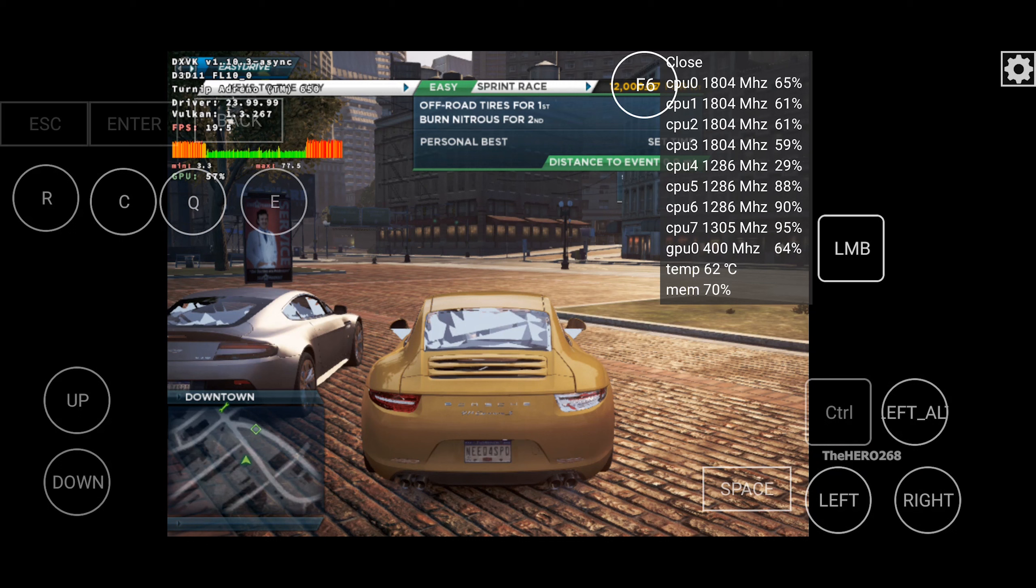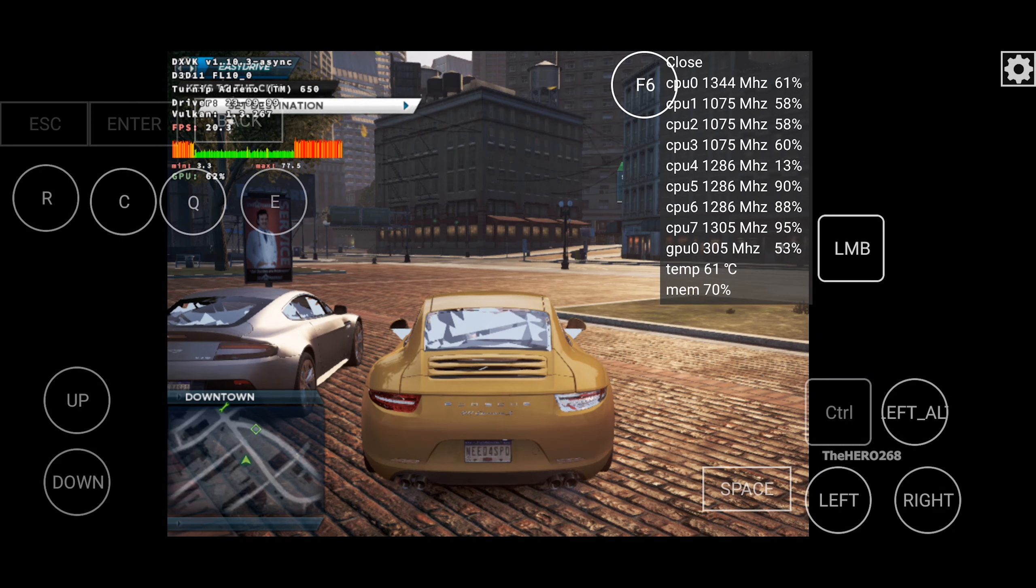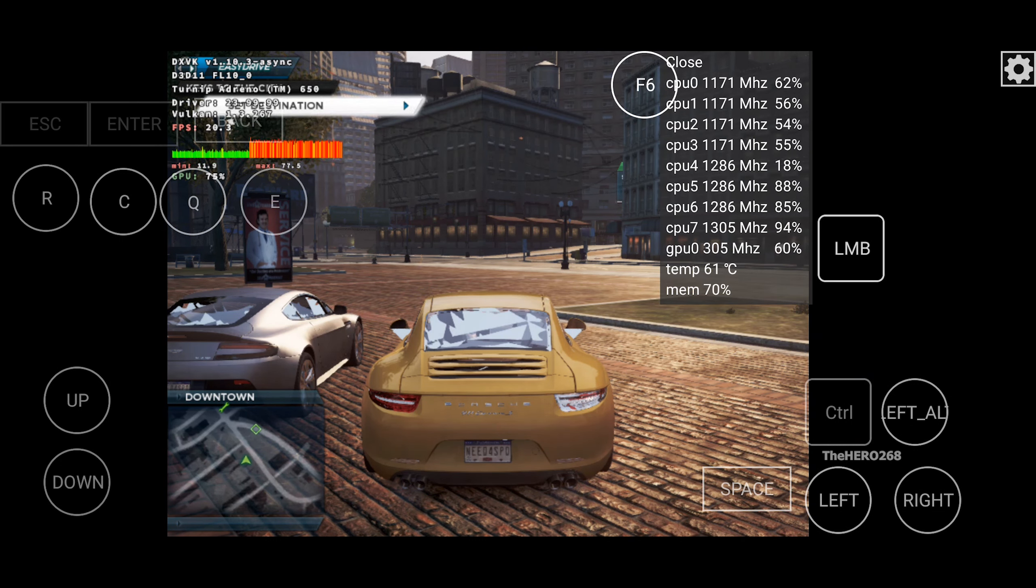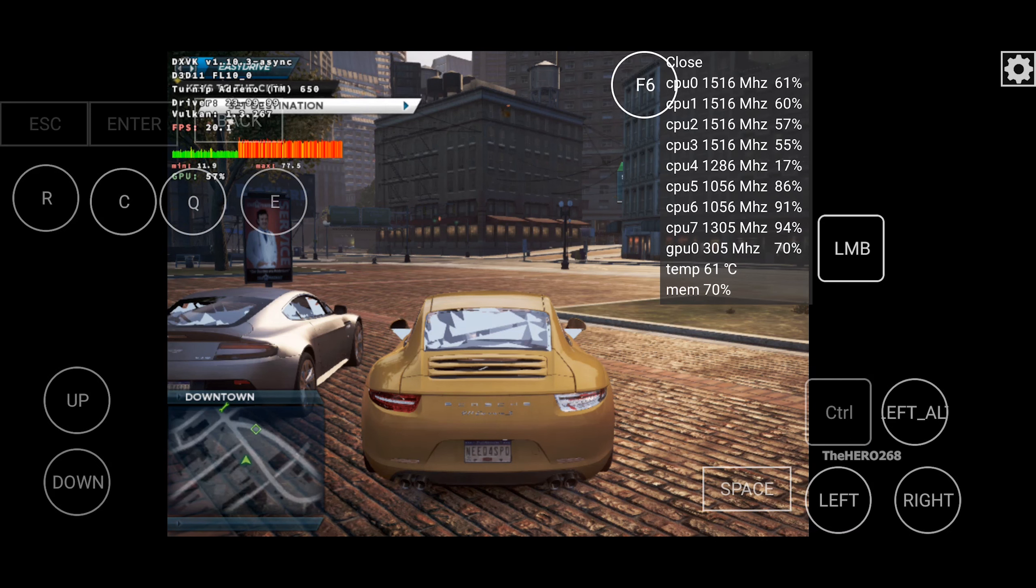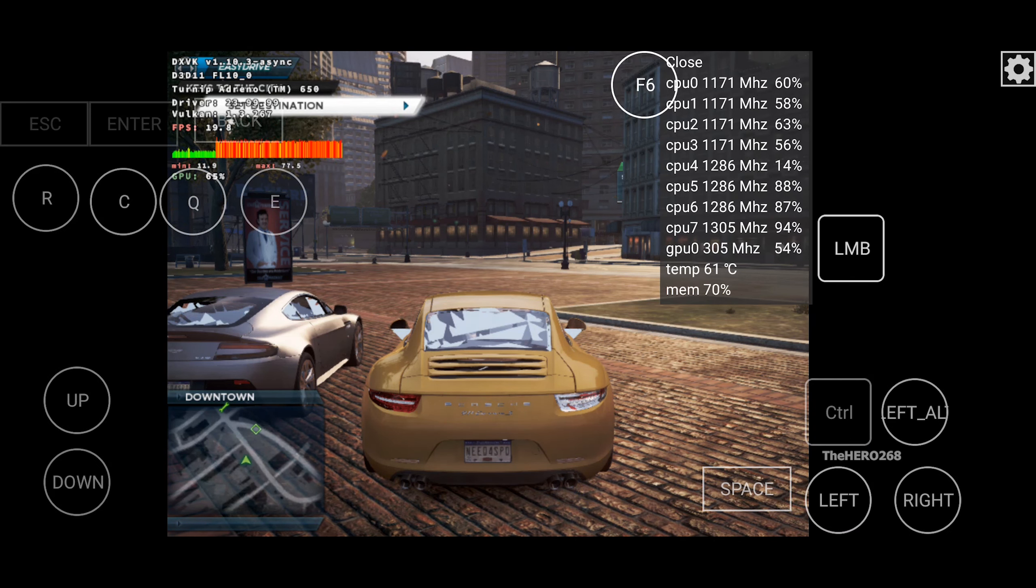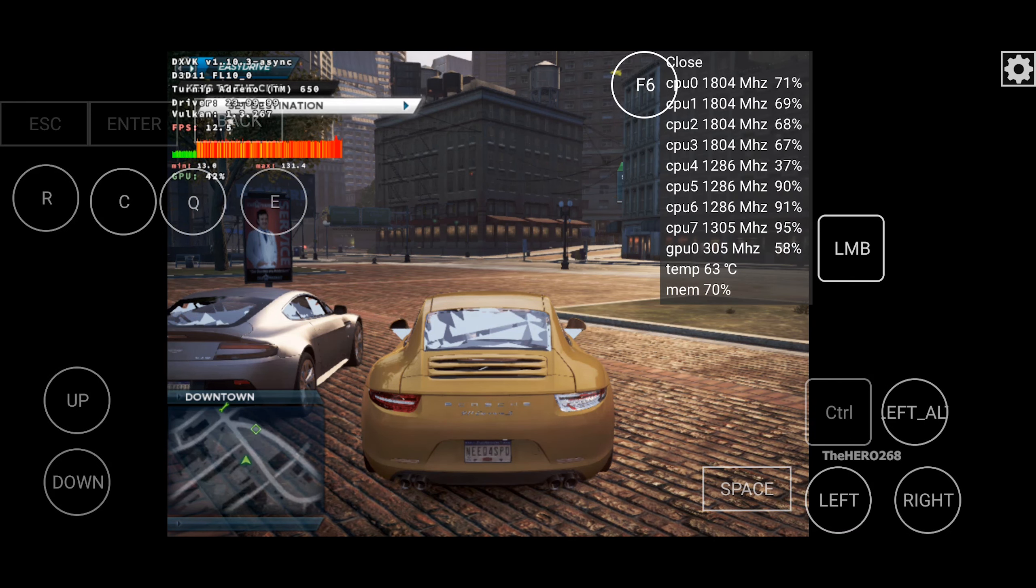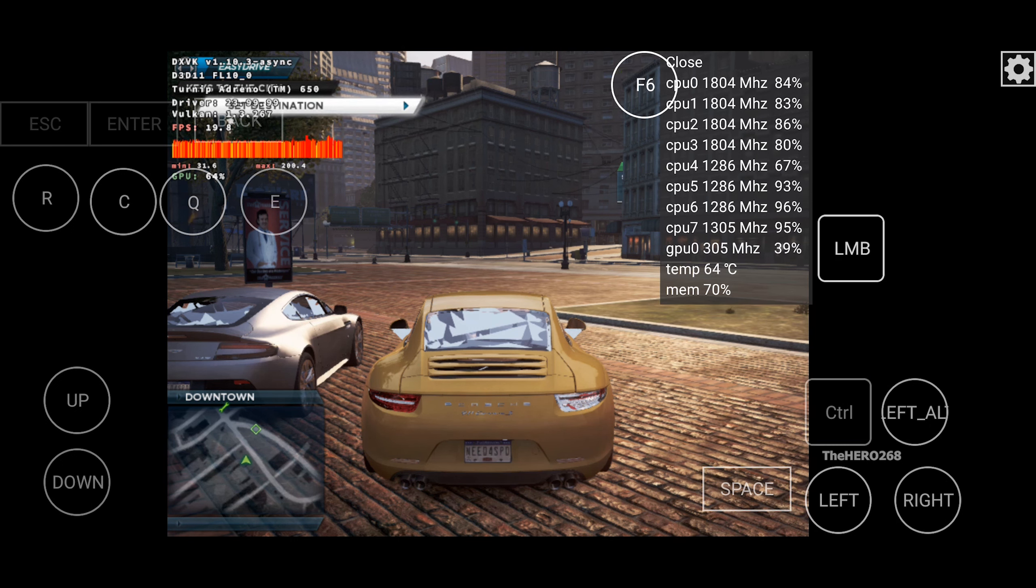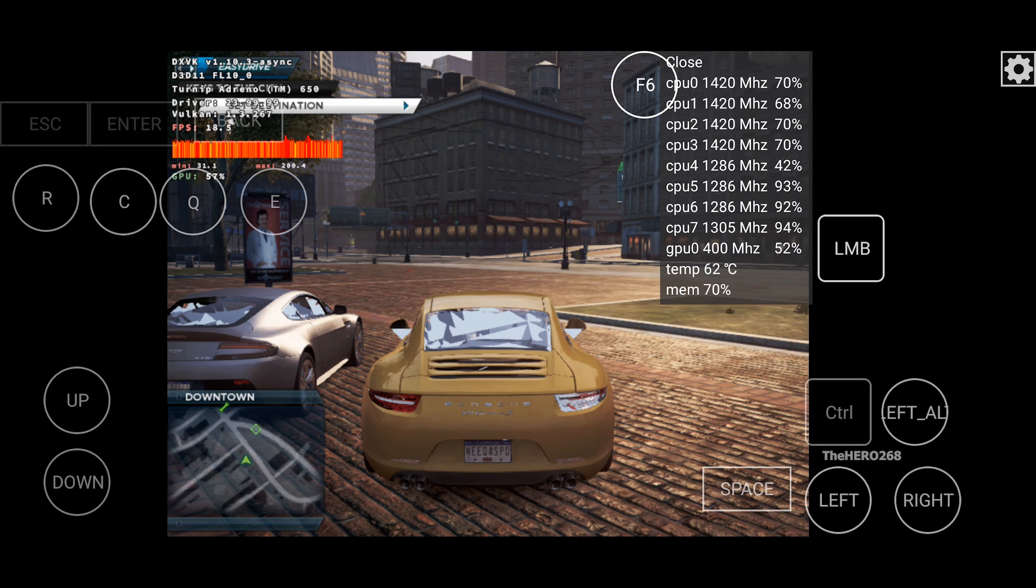Every car you find has its own set of races. These can be accessed at any time using Easy Drive. Choose Set Destination to find your first race. A route to the start line will appear on your map. Follow it to the race start.